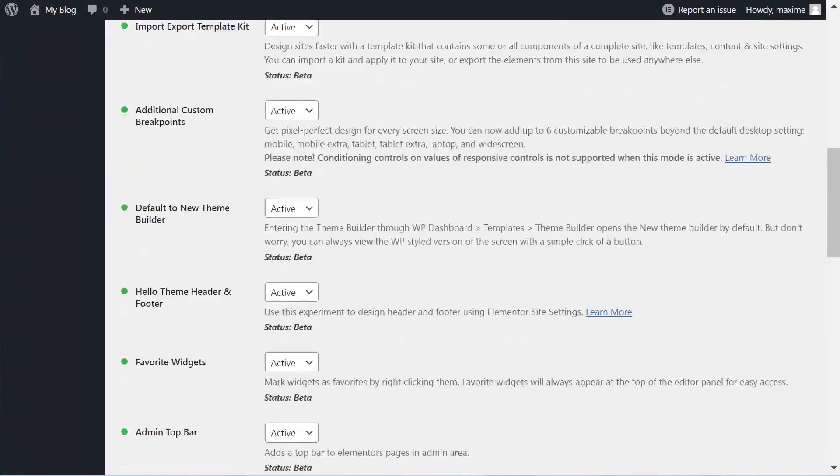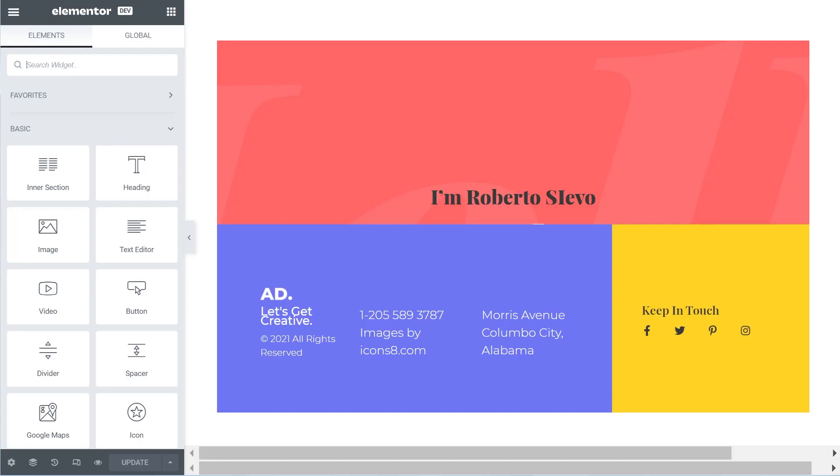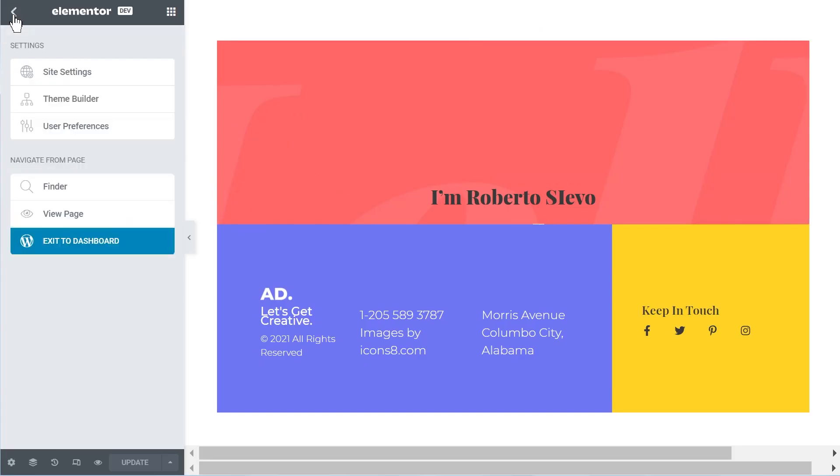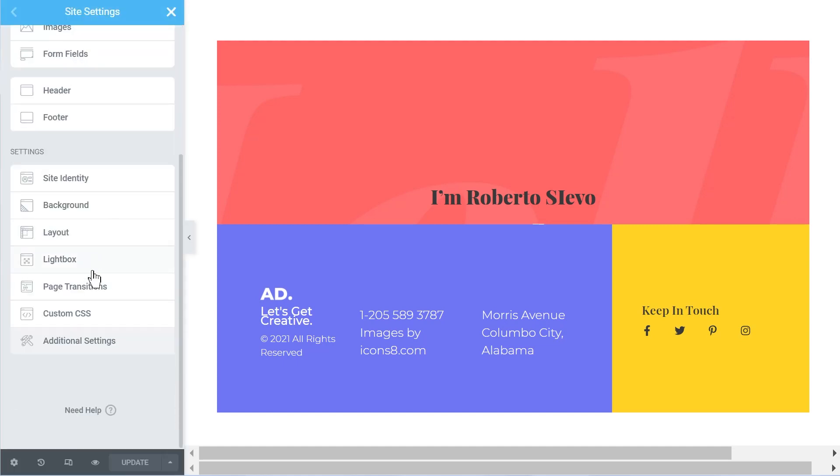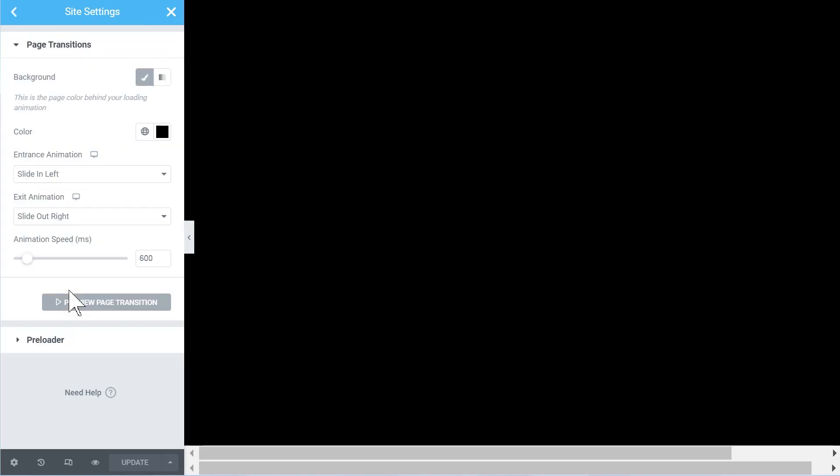And after this, when you go in the Elementor editor, you will go to this icon to Site Settings, and then it will be under Page Transitions. Page Transitions is not the only thing they have, they also have Preloader.